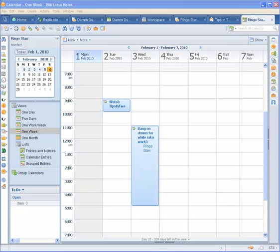Hello everybody, my name is Darren Duke and I will be your host for this session of Tips in Two, your source for everyday tricks and tips for Lotus Notes and other Lotus products. So today we're going to talk